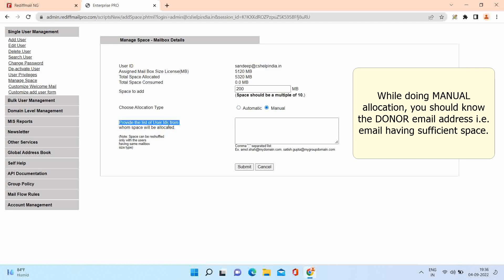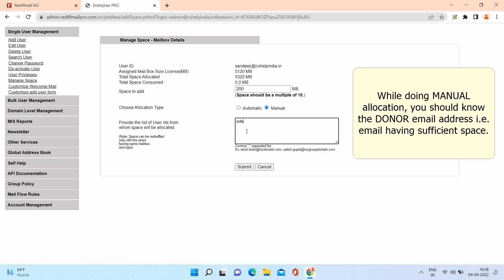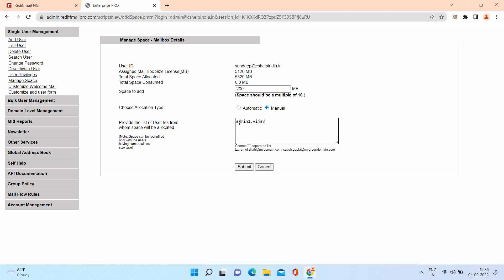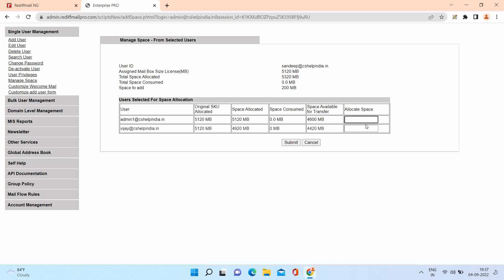We can have one or more donor email addresses. Here we are using two email addresses as donor email addresses. System will ask the space to be removed from donor email addresses. After submitting, the system will allocate the space to the given email address.